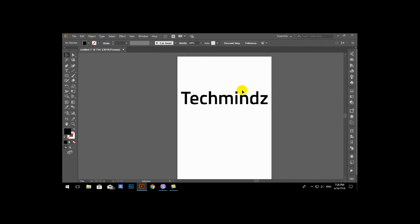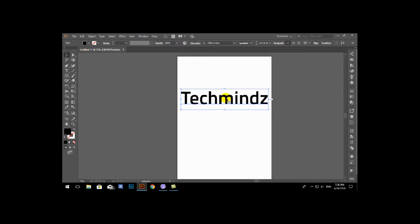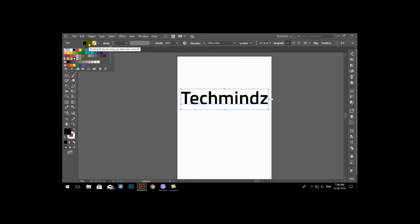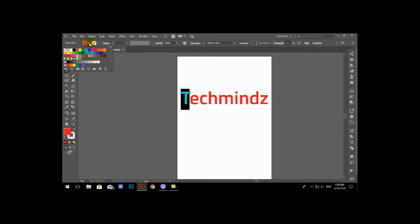If you want to change the type of style, you can change it. This is a tool which you can use to fill it, take a stroke, outline it, or fill it.